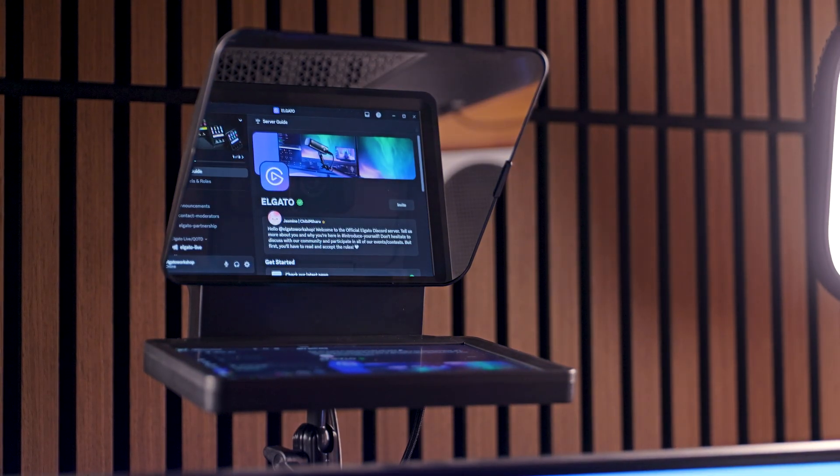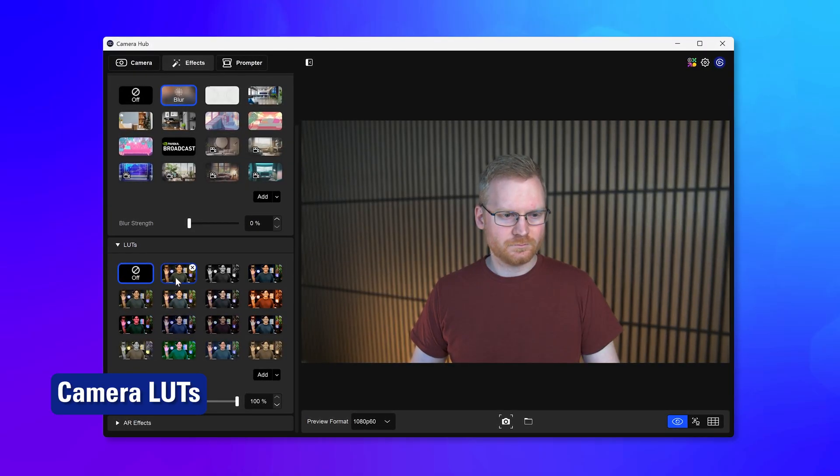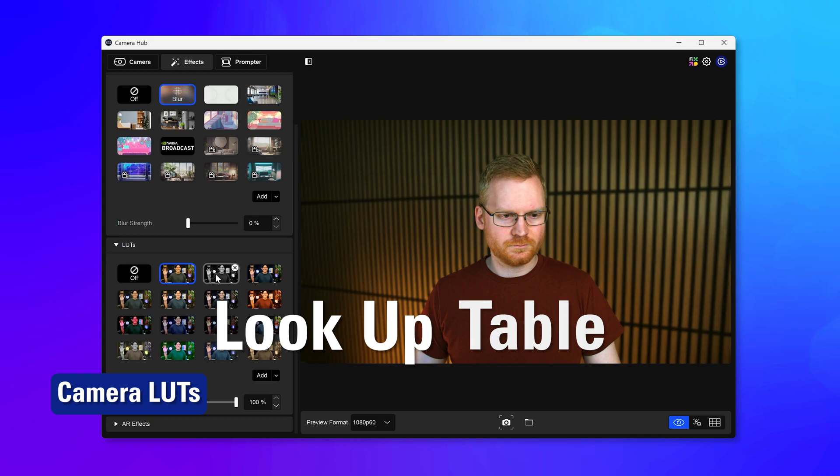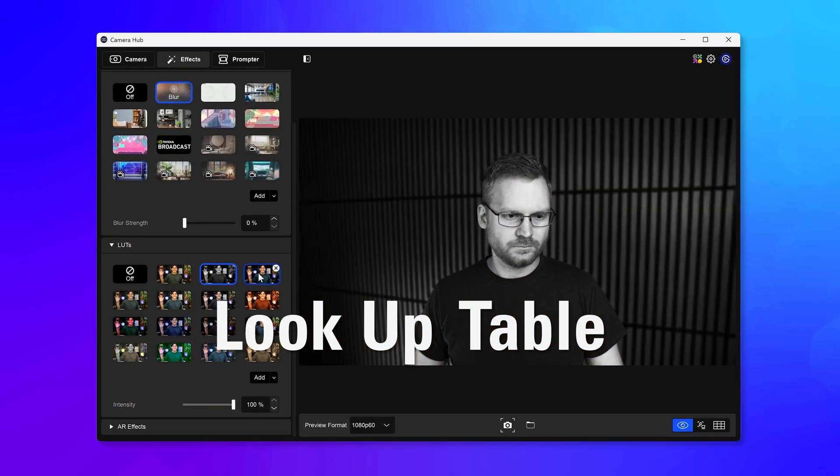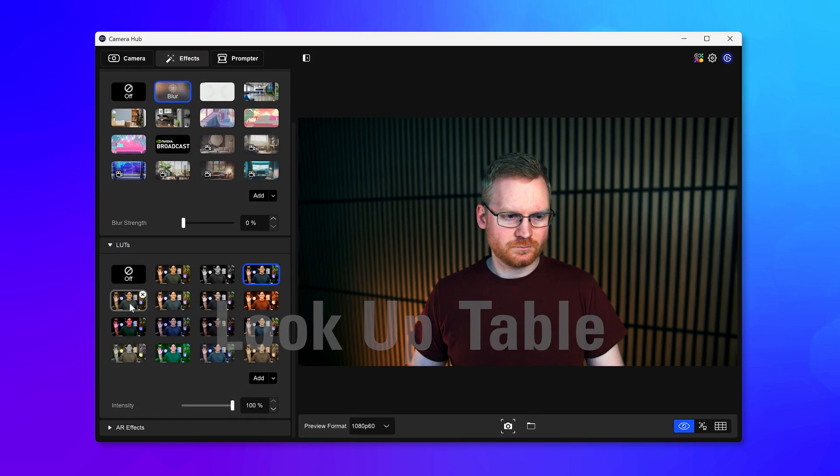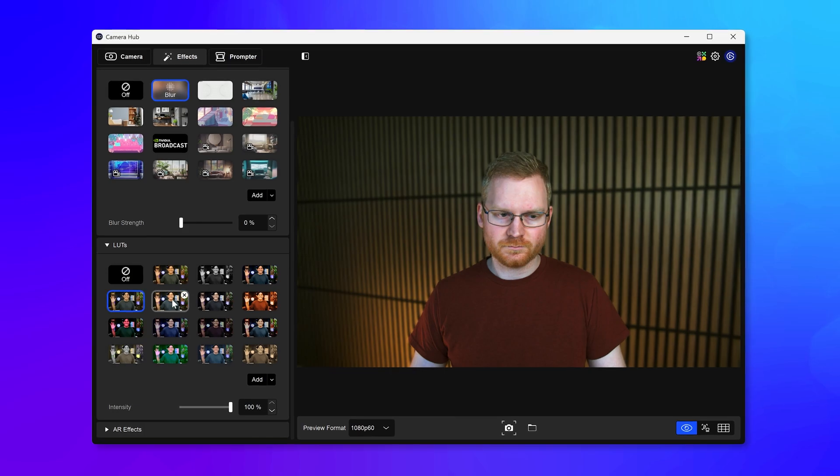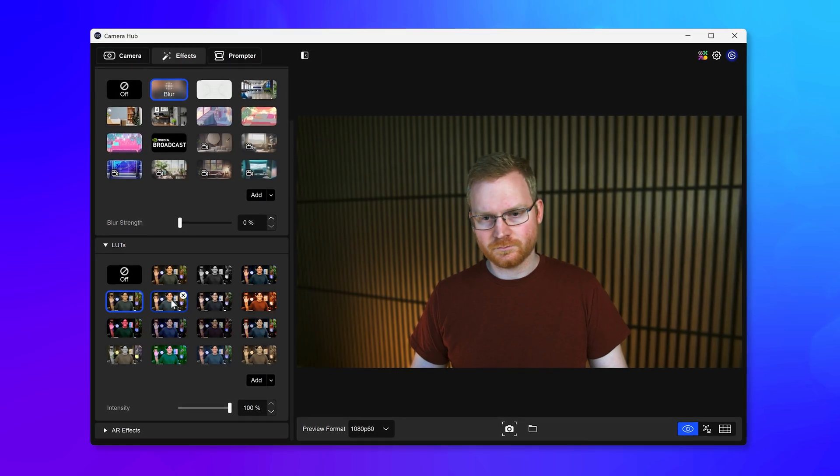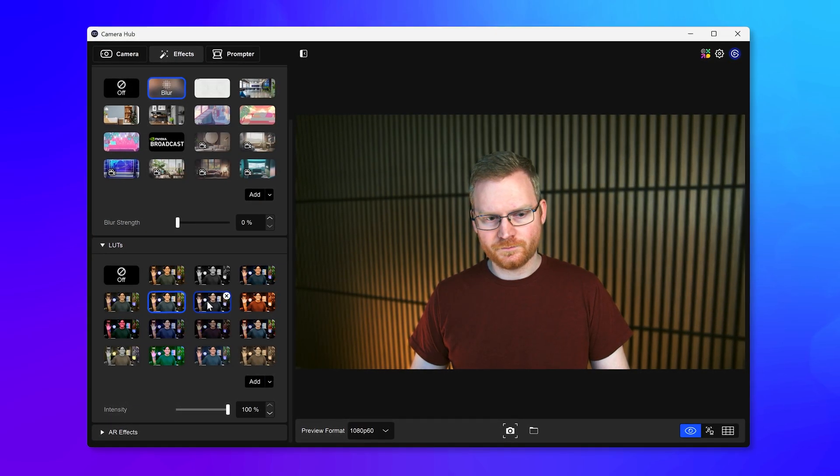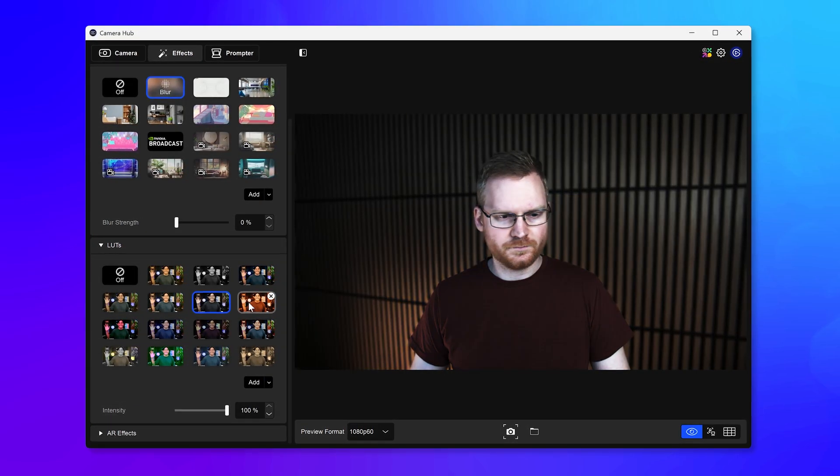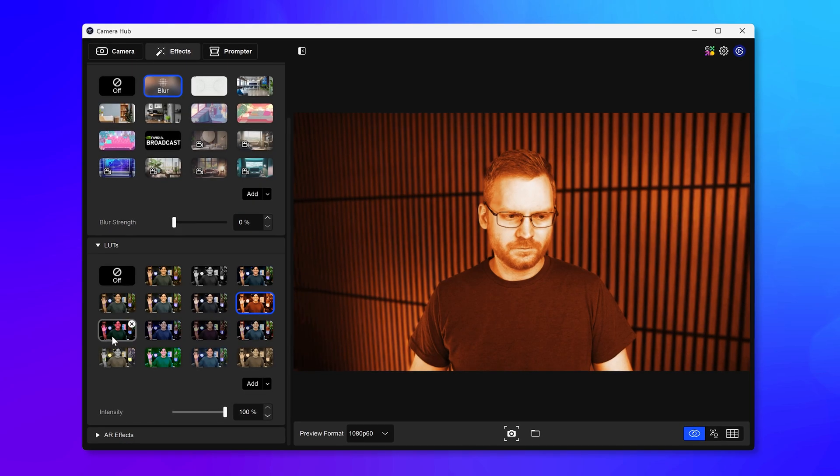First up, camera LUTs. LUT stands for Look Up Table. In essence, these are filters applied to your camera to change saturation, contrast, or even shift colors in creative ways to match film or your favorite movie looks.